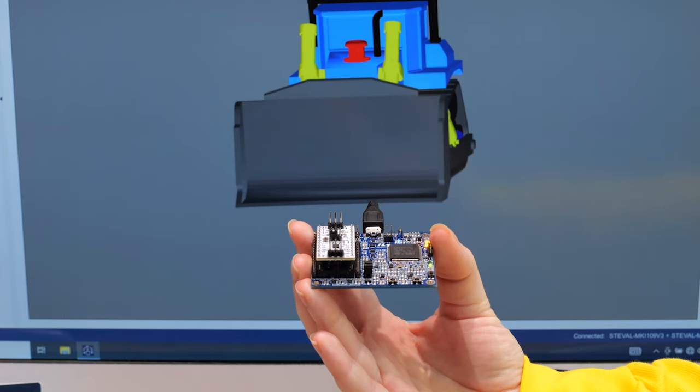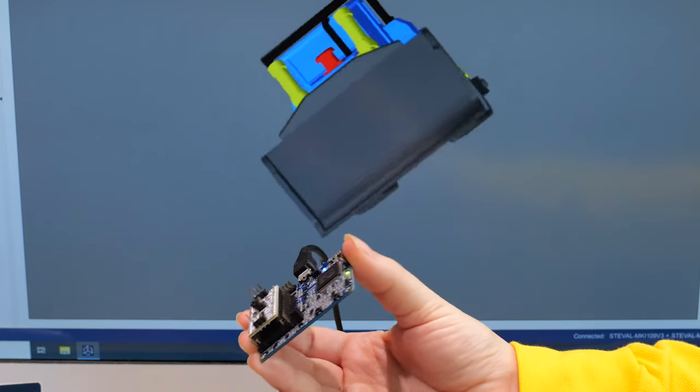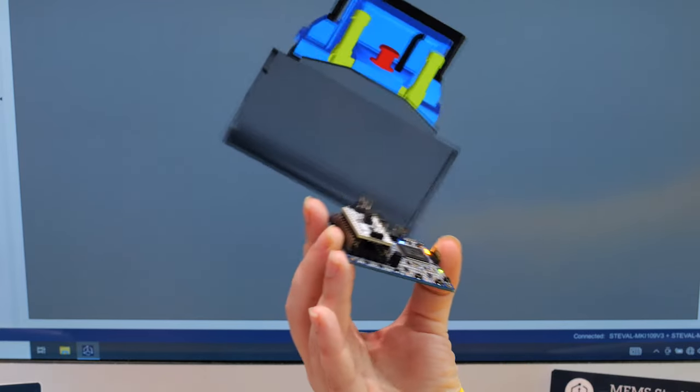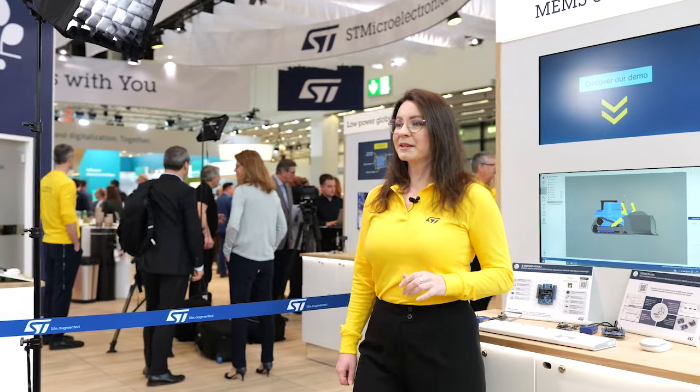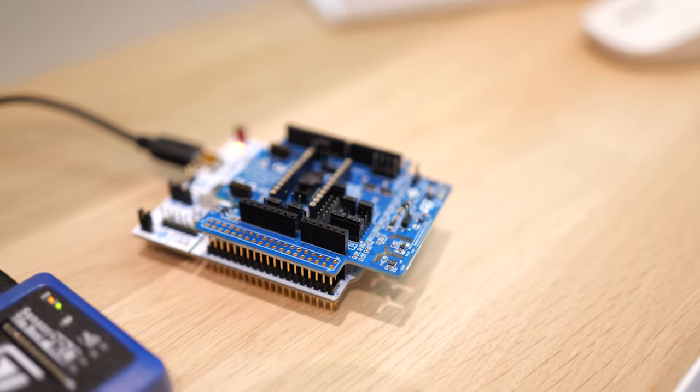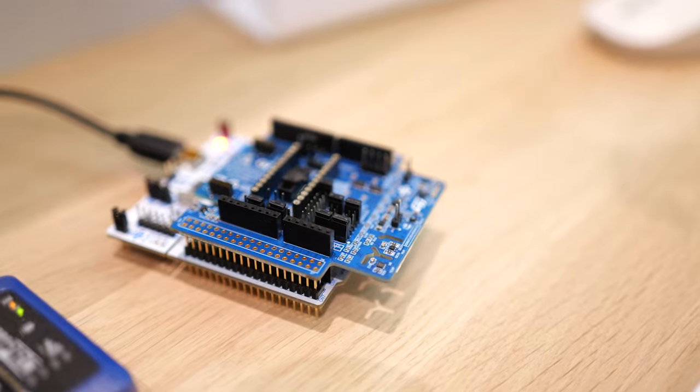With improved functionalities and the ability to visualize and analyze sensor data effortlessly, get ready to take your sensor development to the next level with MEMS Studio. And the best way to experience MEMS Studio is in combination with XNucleo IKS4A1, the new sensor expansion board for STM32 Nucleo boards.